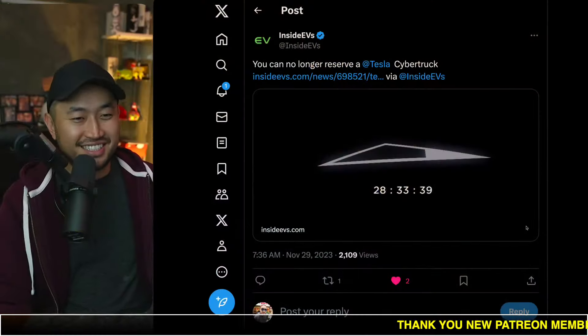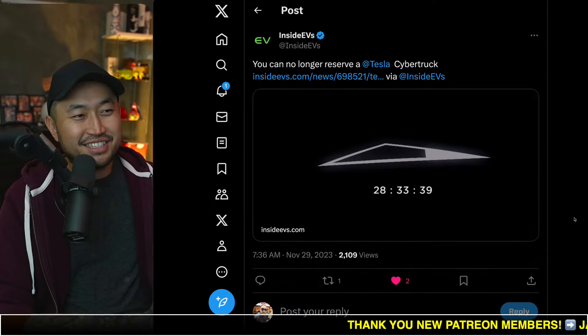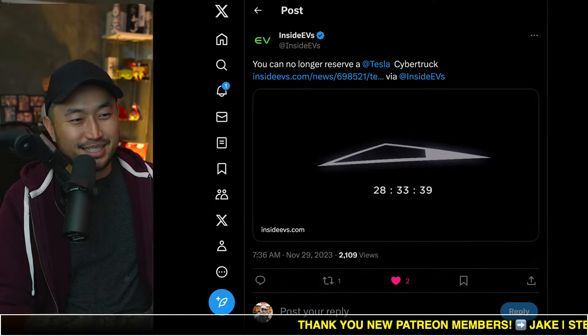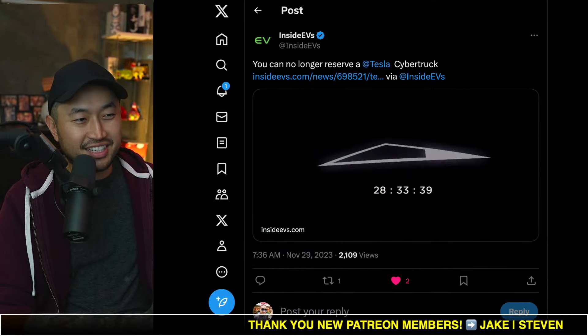In this next quick topic, you can no longer reserve a Tesla Cybertruck. Let's take a look at it. If you're just joining in, I'm Mike Ms. Dennis, I love talking about Tesla deal hacking. So definitely hit that subscribe if you're interested.